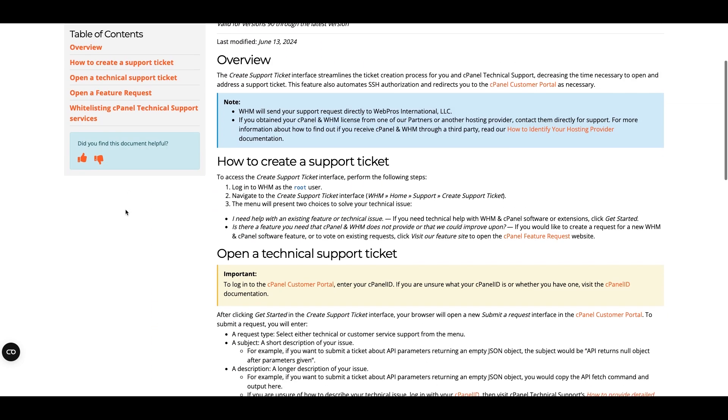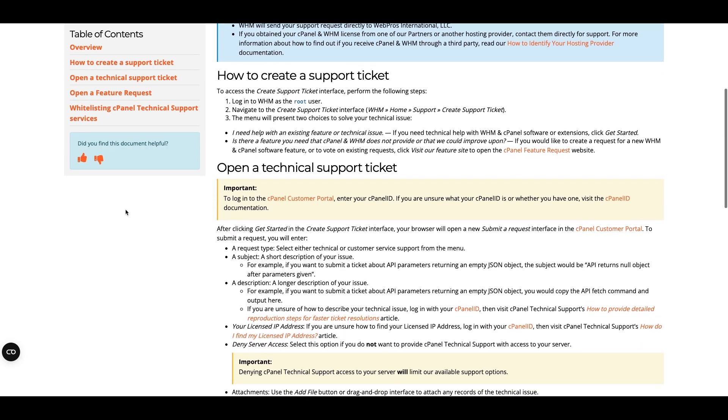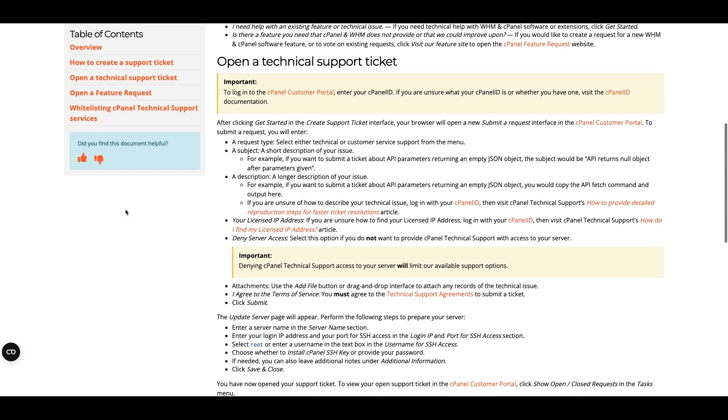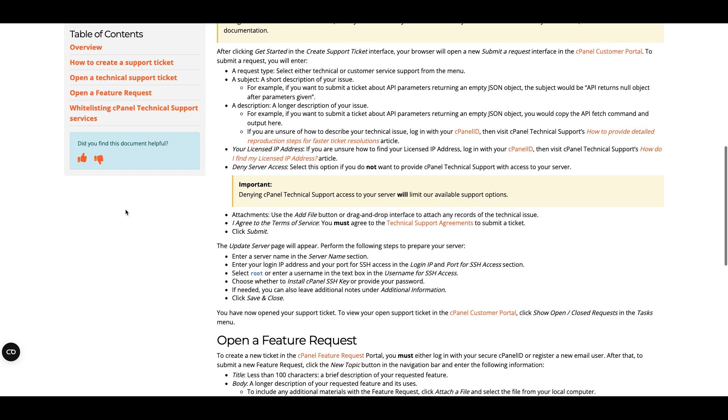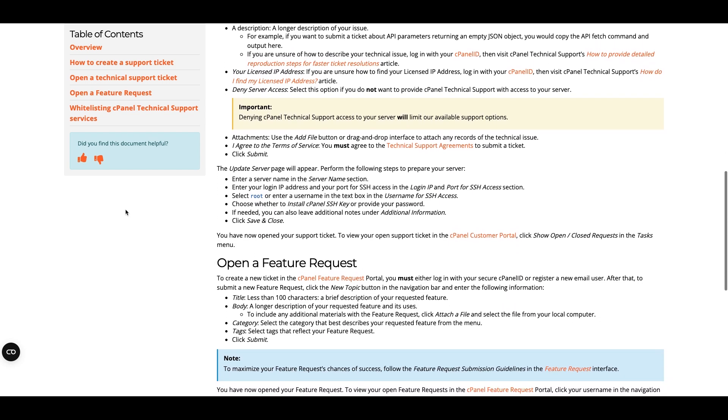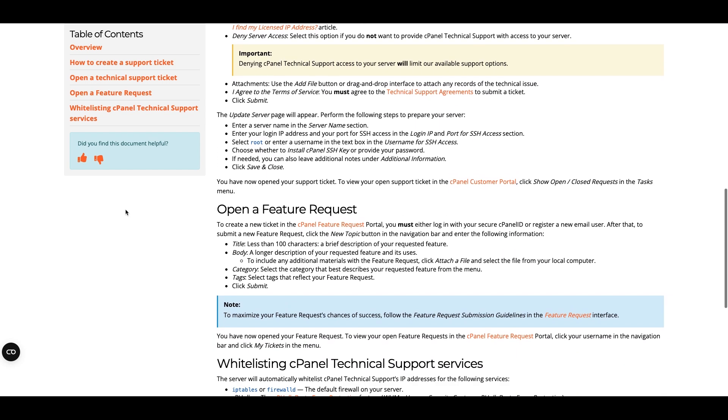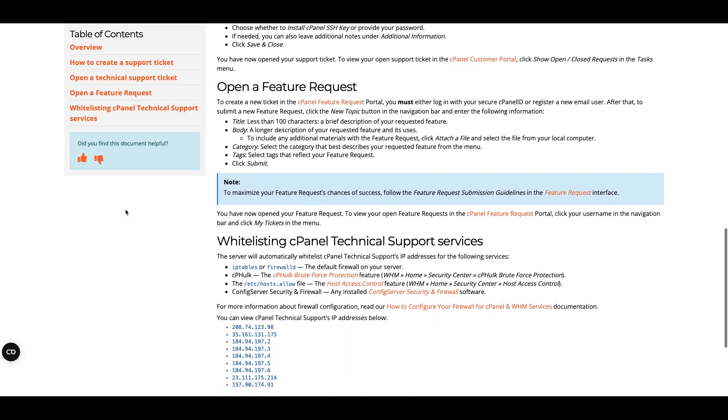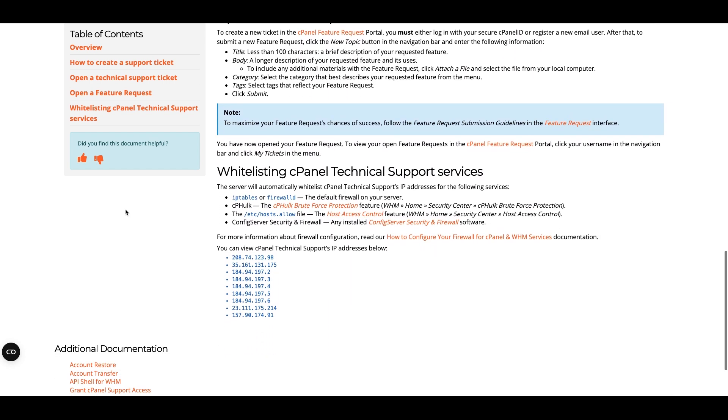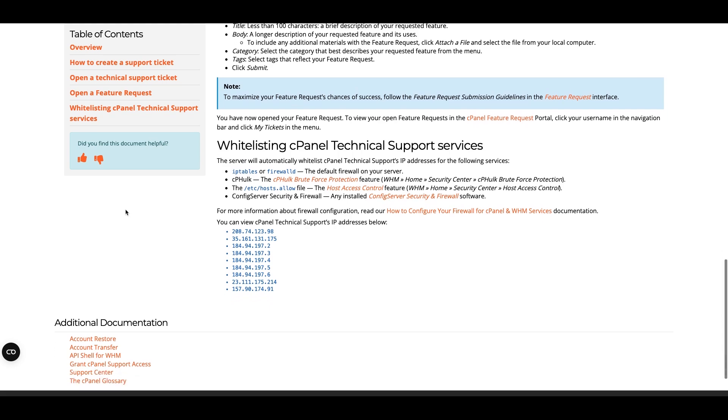Remember, if you need help with your installation, just reach out to cPanel technical support. cPanel offers free installation assistance.